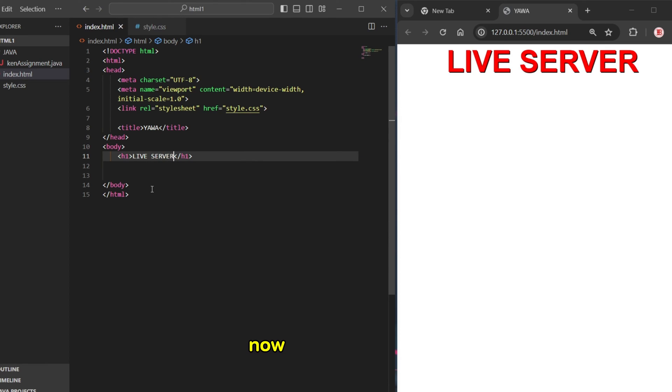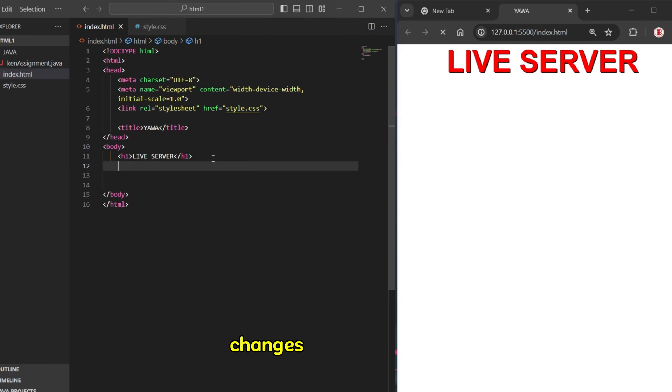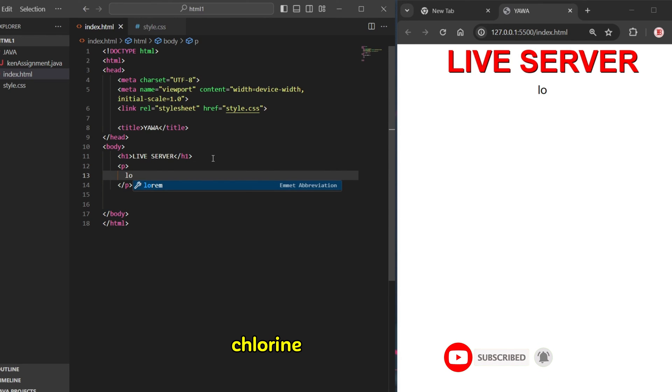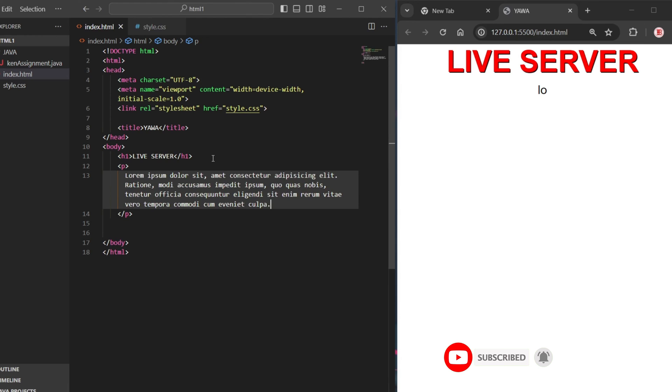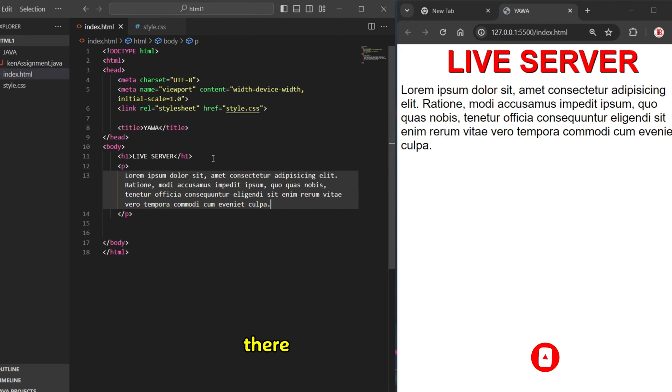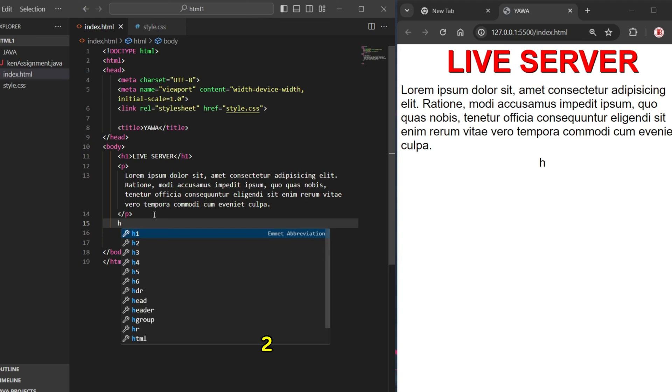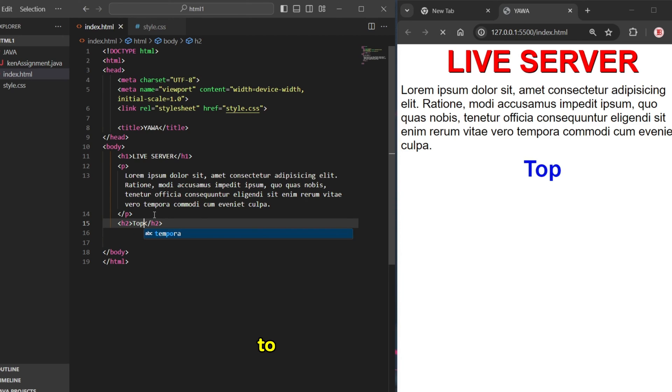Now you can see it automatically changes. The next thing, I will also put maybe some p tag and I'm going to put lorem. I just put there, you can see it automatically changes. Let me also check H2, I say Topic One.